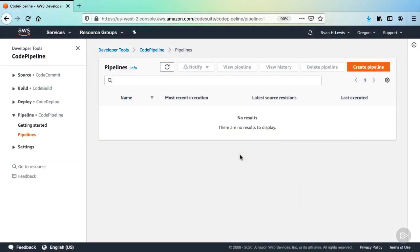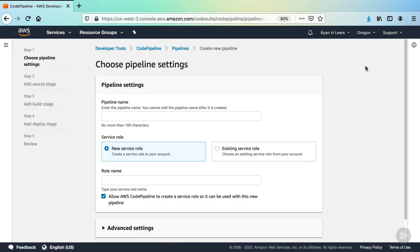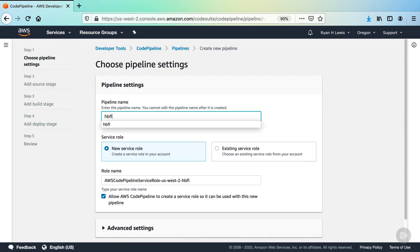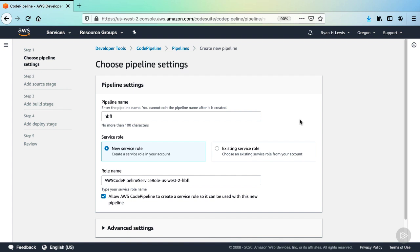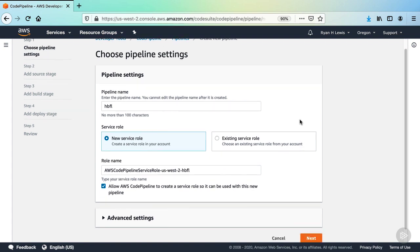Go to the CodePipeline dashboard in your browser. Then click on the Create Pipeline button. First, we'll name the pipeline. Enter HBFL here. AWS will pre-populate a name for a new service role to be created specifically for this pipeline. It'll also attach all the necessary policies for the role. If you had an existing role you wanted to use, this is where you'd attach it. But we're just going to use the AWS created one in this demo.